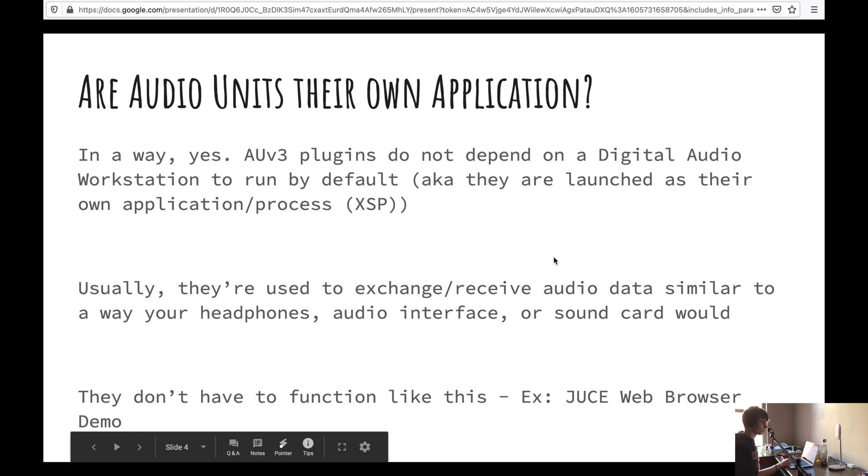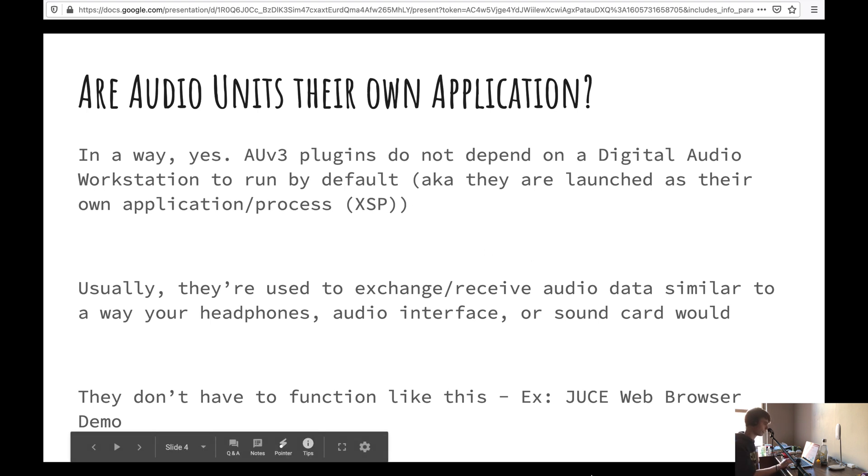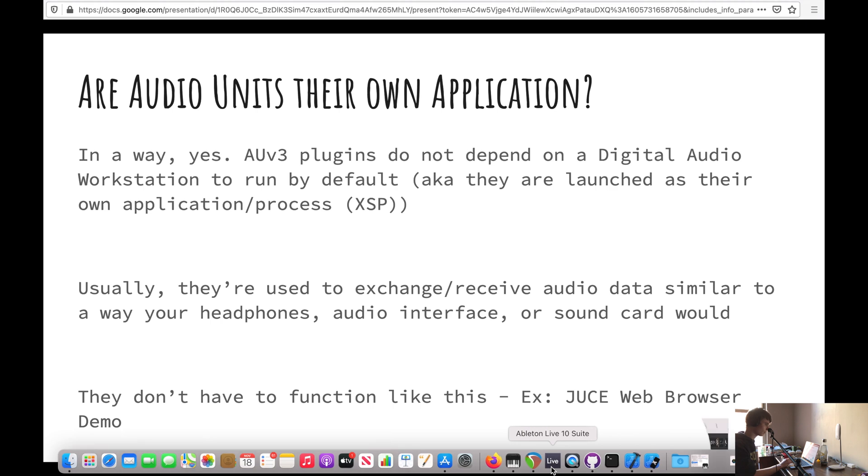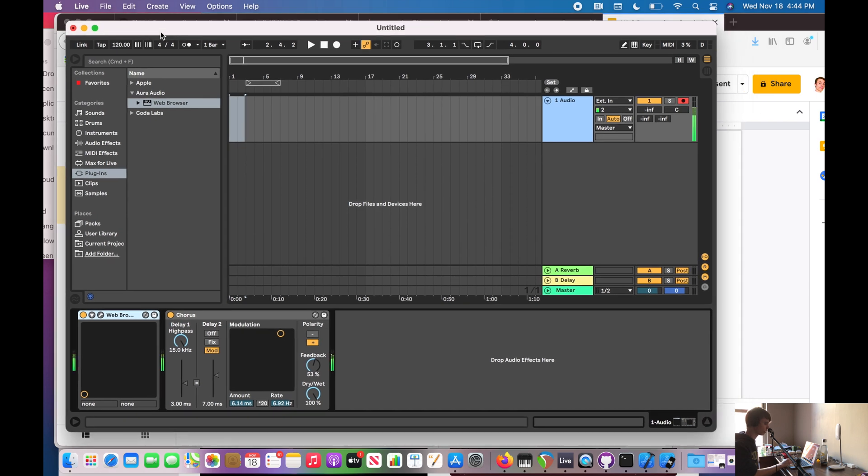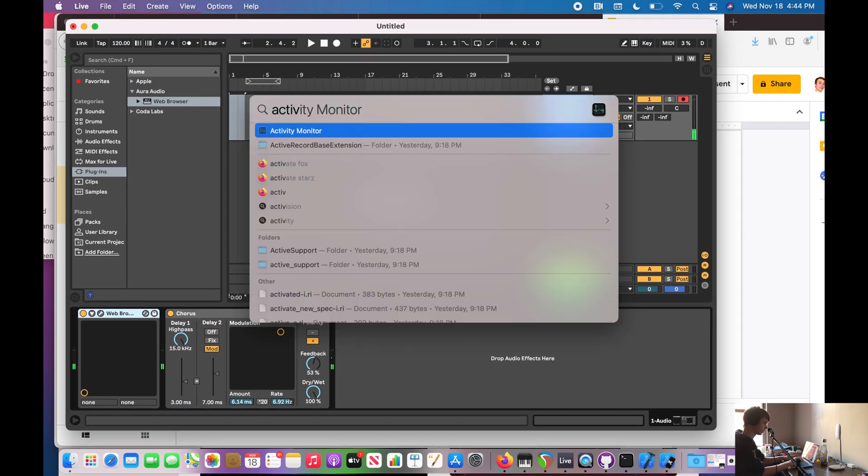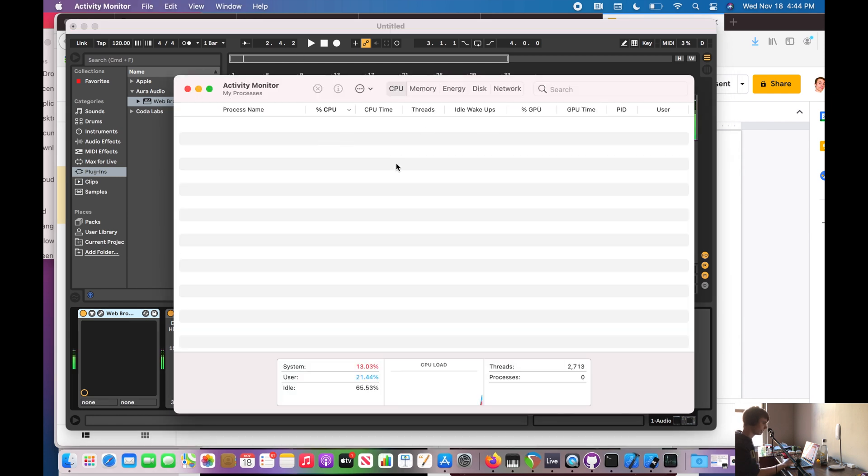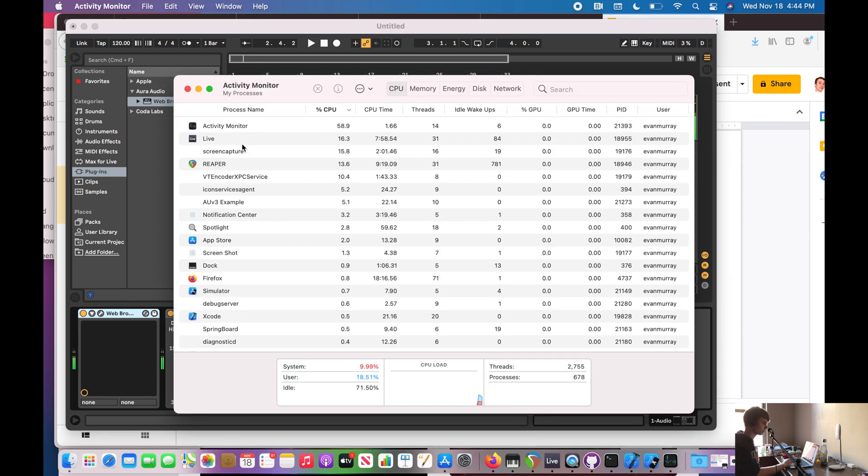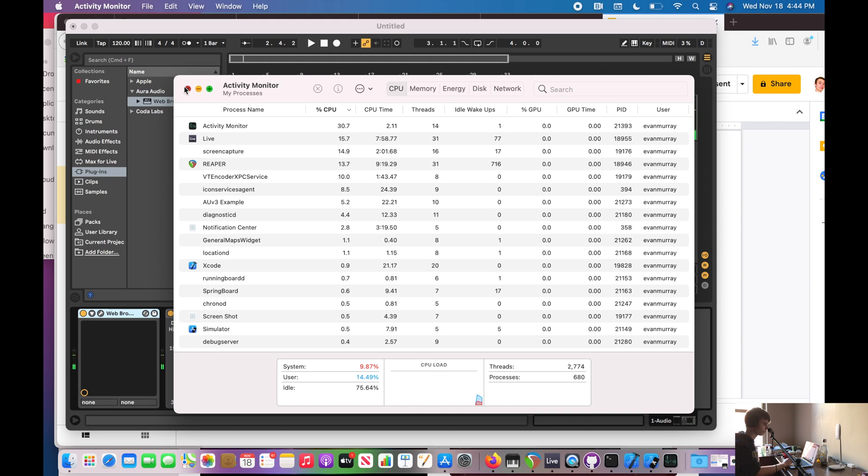Are audio units their own application? Well, in a way, yes. Audio plugins by default do not depend on a digital audio workstation to run. So that means that they are run as their own extended service process. So if you were to actually go to the activity monitor, if you were to actually go here and look for processes, the plugin process would come up inside of here. Pretty cool.